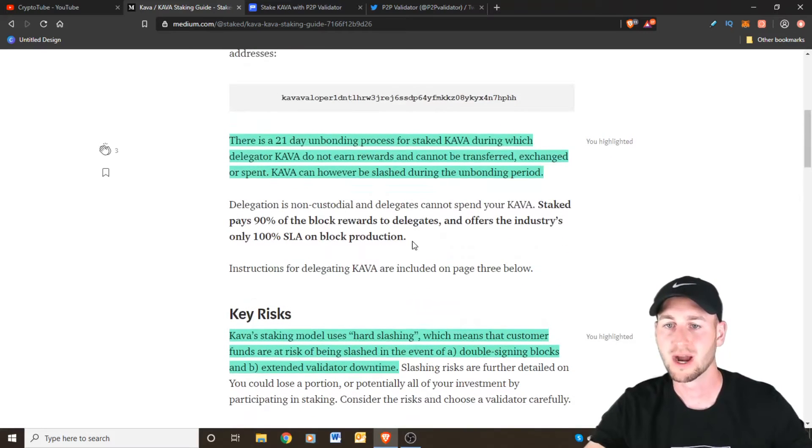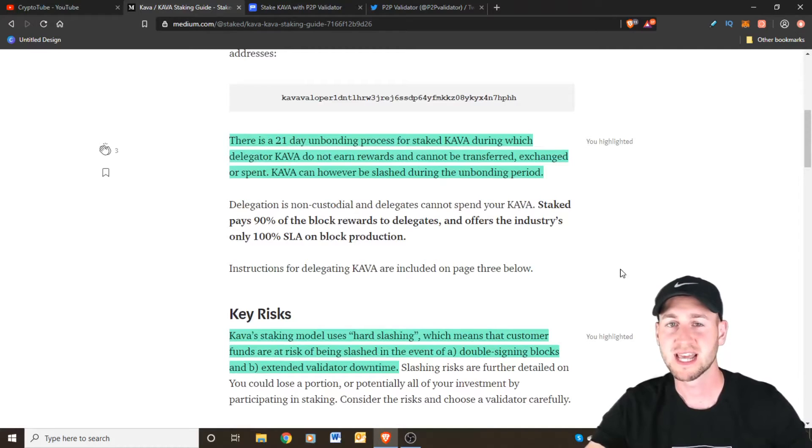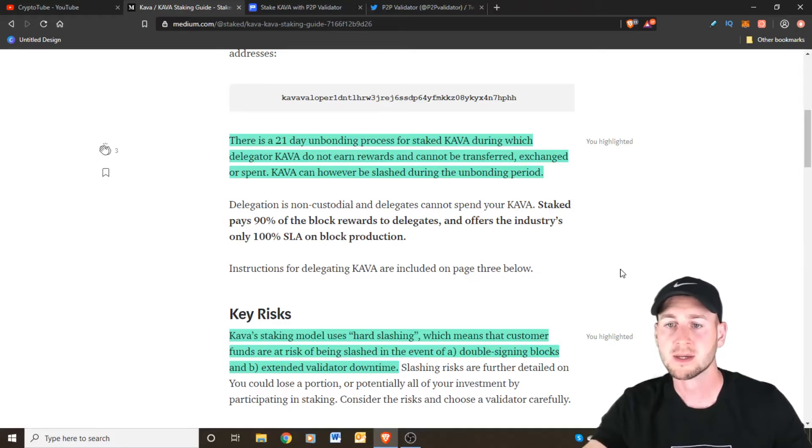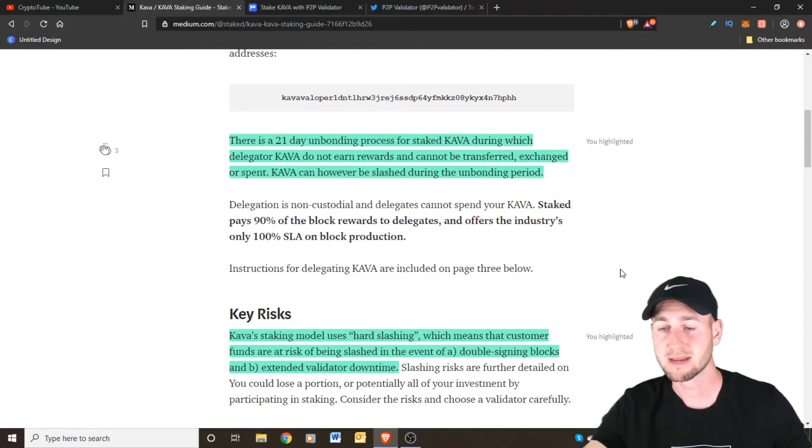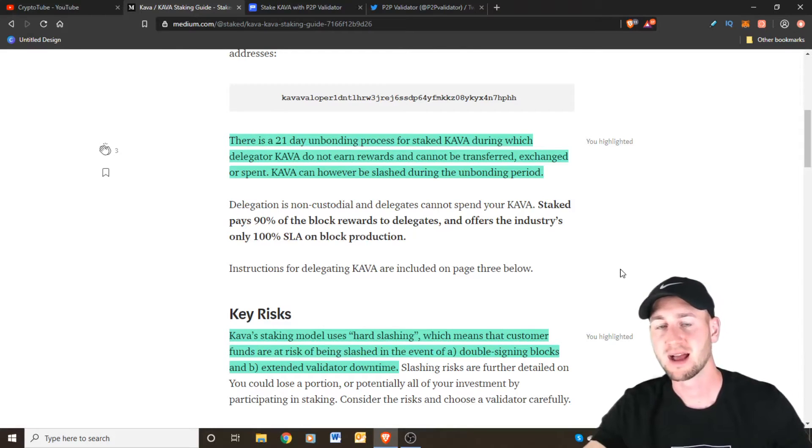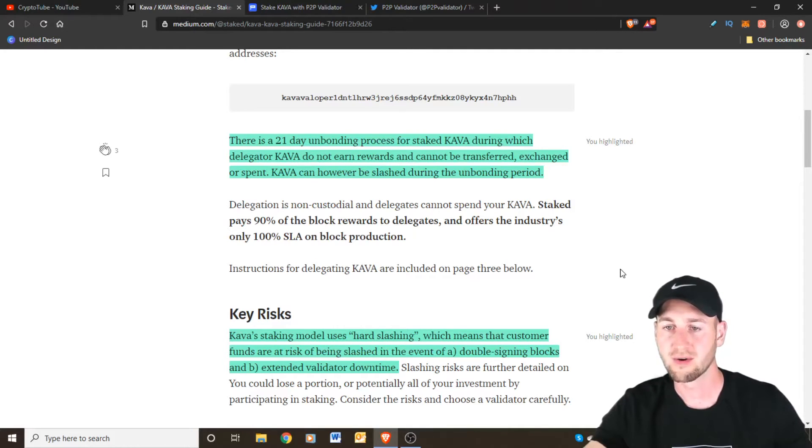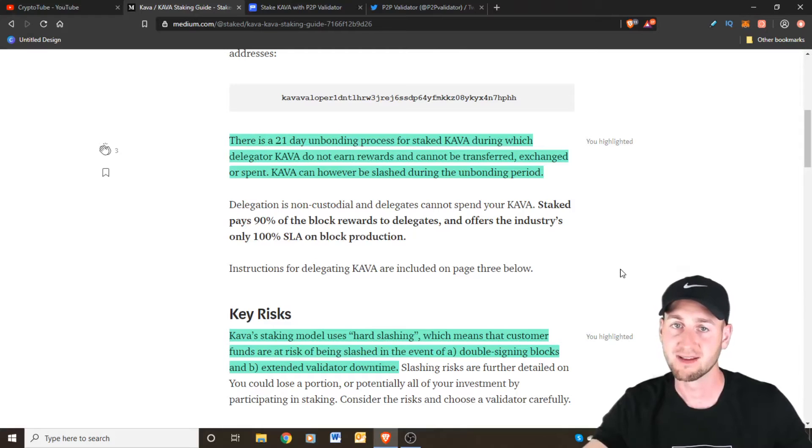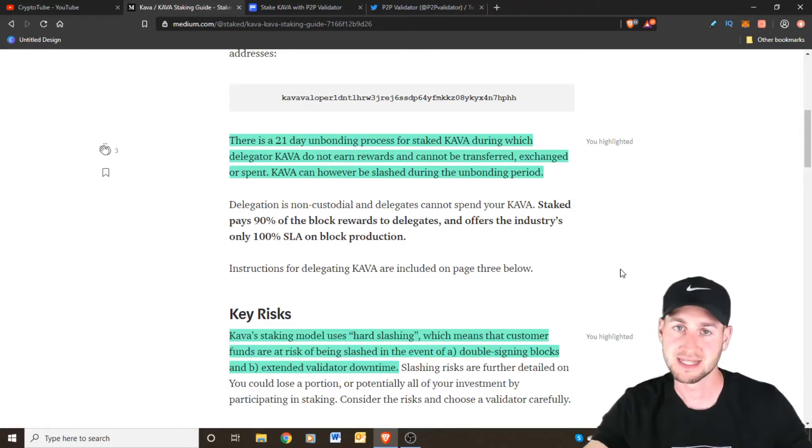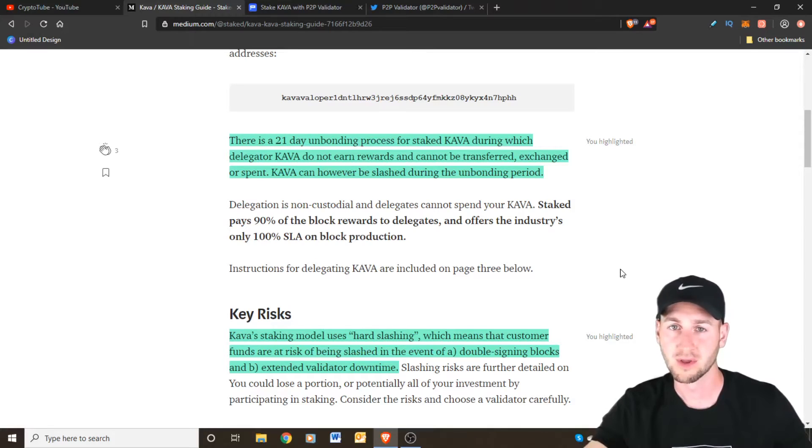The second thing to be aware of is a 21 day unbonding process. So if you stake your KAVA with a validator to actually come back to your wallet you will have to wait 21 days. During this 21 day period you will not accrue any additional rewards. However you could still have your coins slashed if the validator behaves incorrectly. So this is something to be aware of. Do your own research. Know what you're getting involved with before you stake your coins as there are obviously some negatives and downsides to this if things do go wrong. Just make sure you are aware of all those things before you get started.